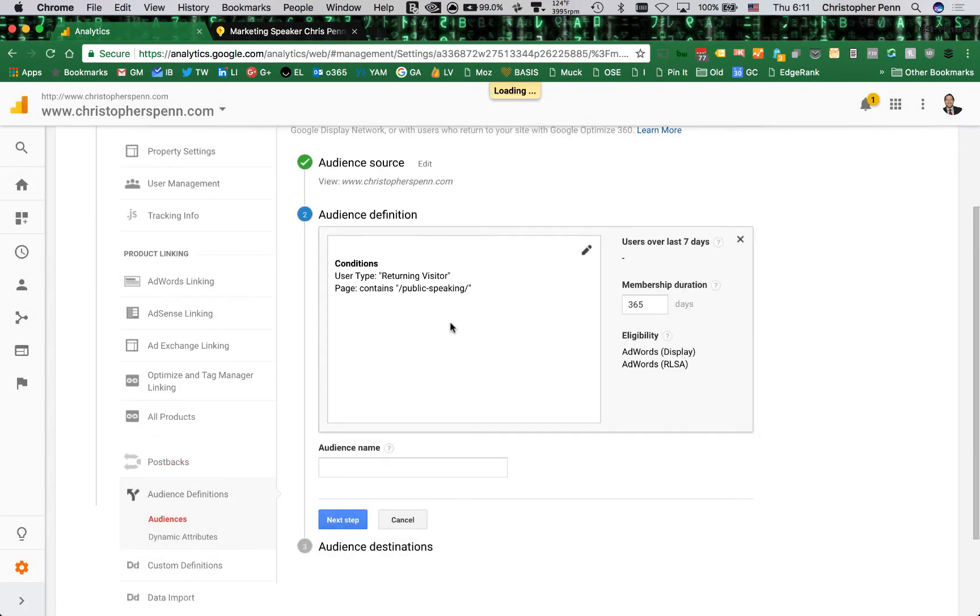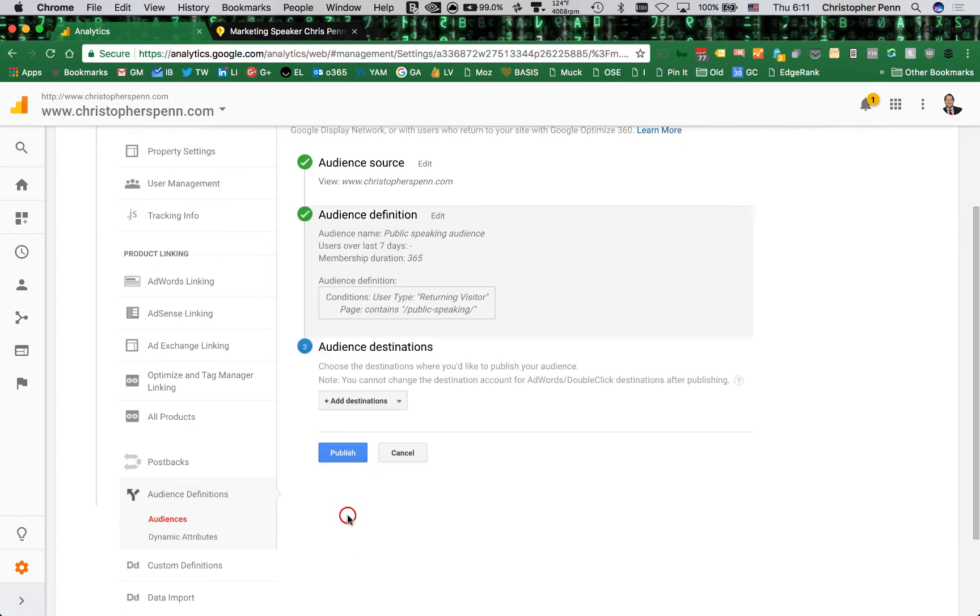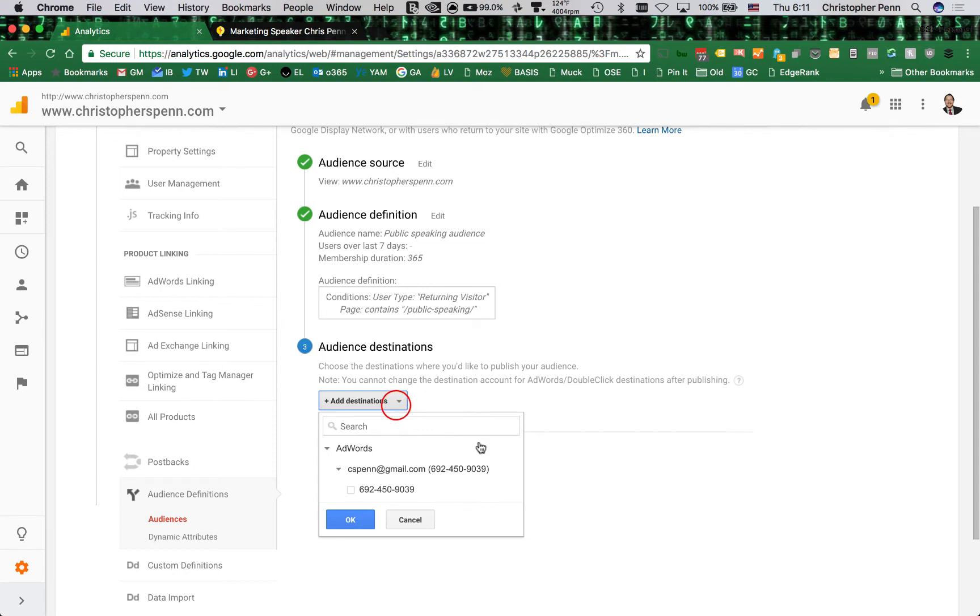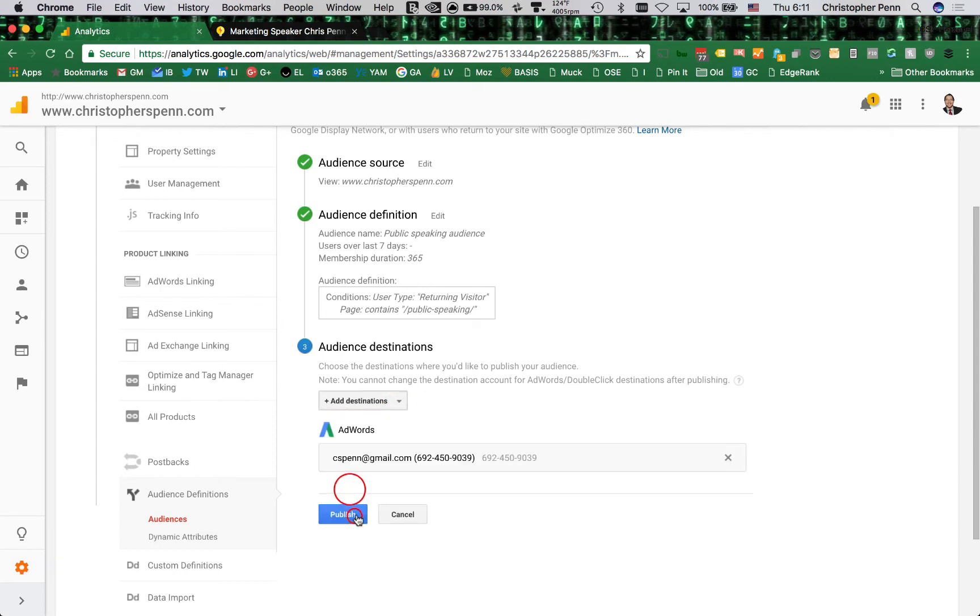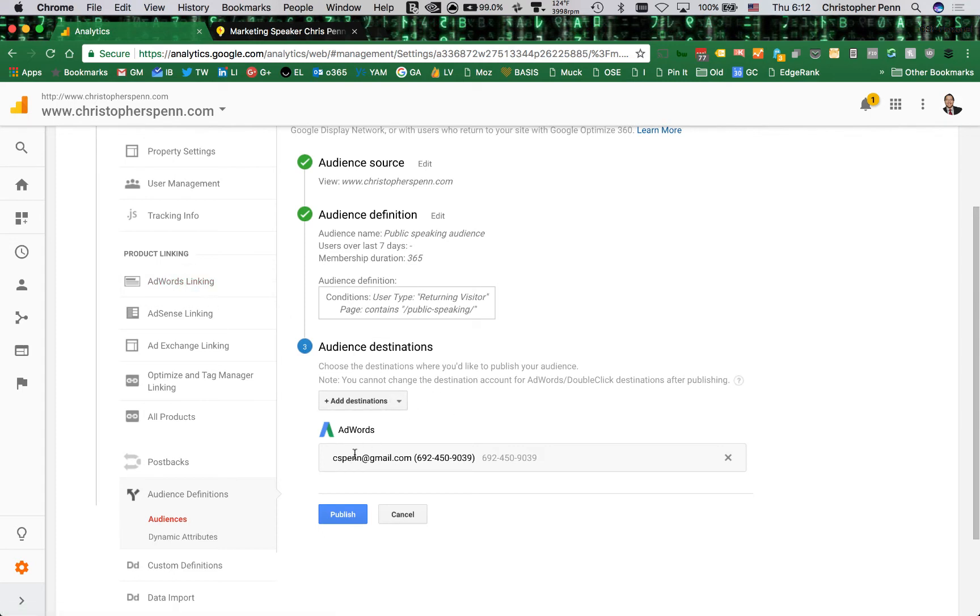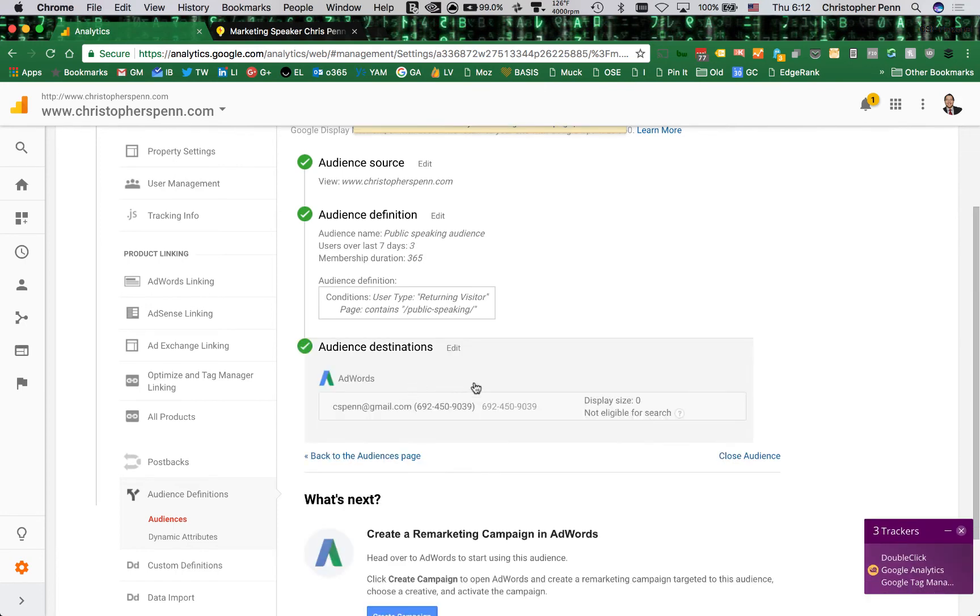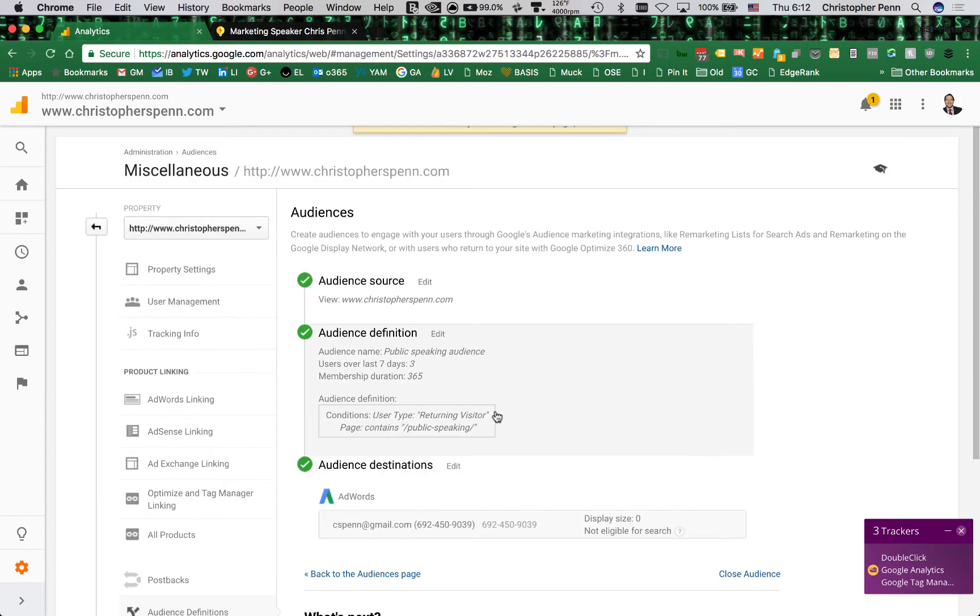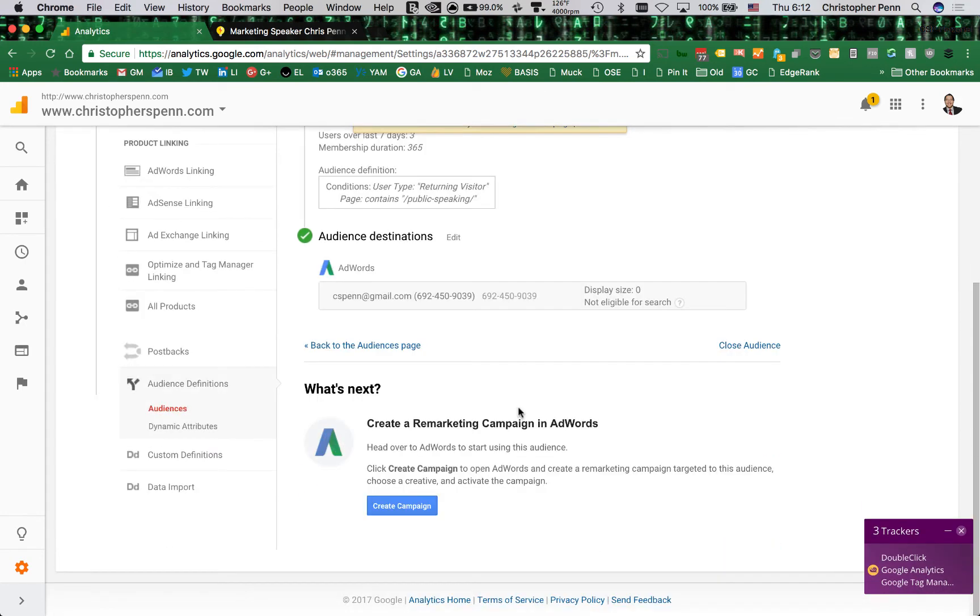So there's our audience, we're going to call this the public speaking audience. And choose destination where we want to publish. Assuming you've got Google AdWords set up, you can connect to your AdWords account. If you don't have AdWords set up, that's okay. You can always go ahead and link up your AdWords account later. I'm going to publish this audience. Looks good.